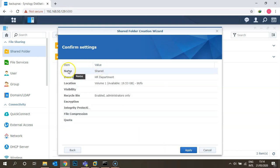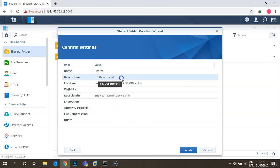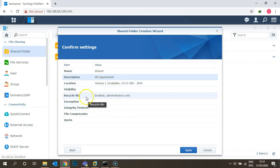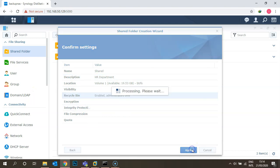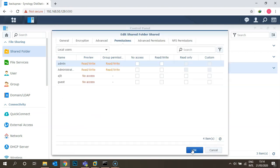You can see the summary: name is 'shared', description is 'for the HR department', volume is Volume 1, Recycle Bin is enabled by default, and it's accessible by the owner/administrator only. Click Apply.